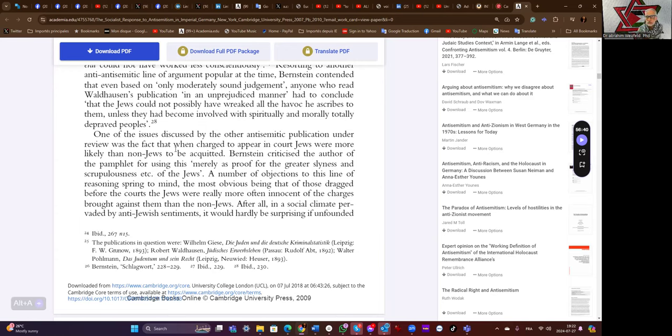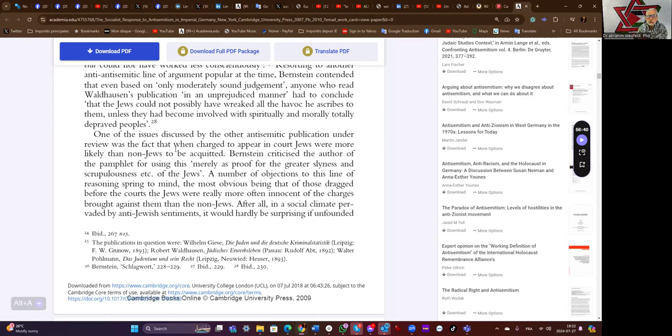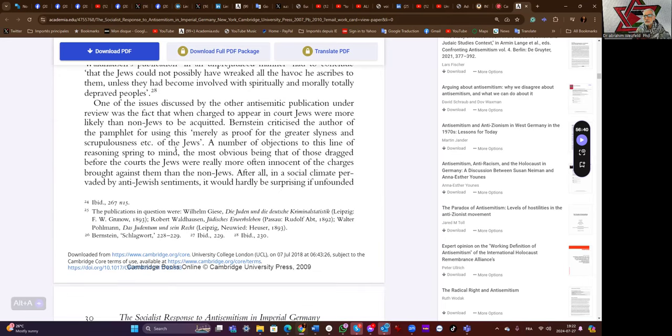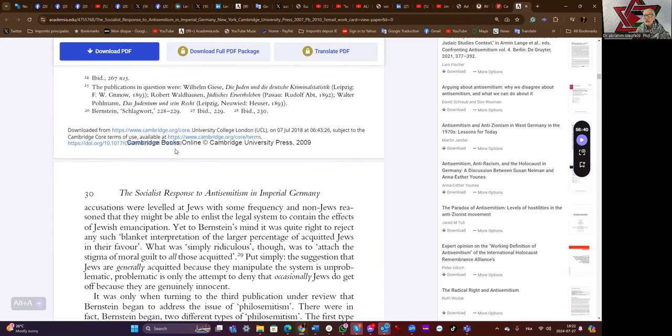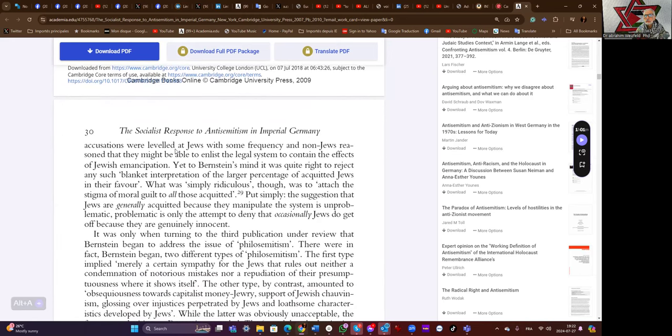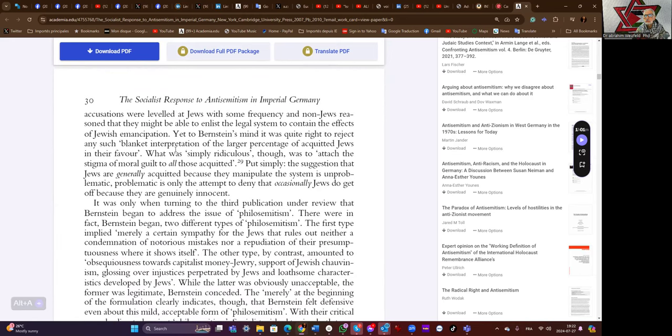Bernstein criticized the author of the pamphlet for using this merely as proof for the greater slyness and scrupulousness of the Jews. A number of objections to this line of reasoning spring to mind, the most obvious being that of those dragged before the courts, the Jews were really often innocent of the charges brought against them than the non-Jews. After all, in a social climate pervaded by anti-Jewish sentiments, it would hardly be surprising if unfounded accusations were leveled at Jews with self-frequency.